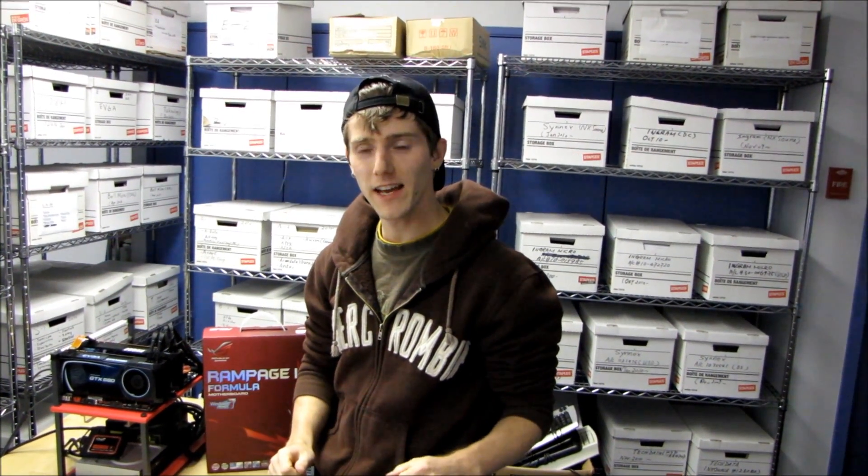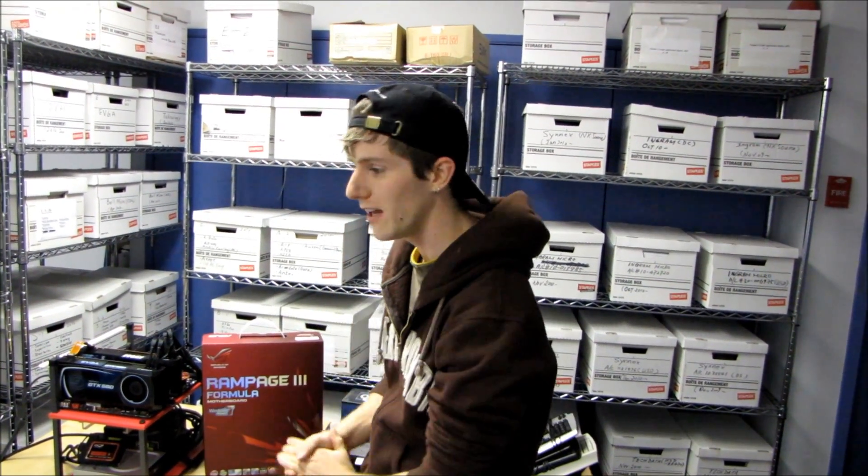Today we're going to be showing off another PC from the NCIX PC laboratory.